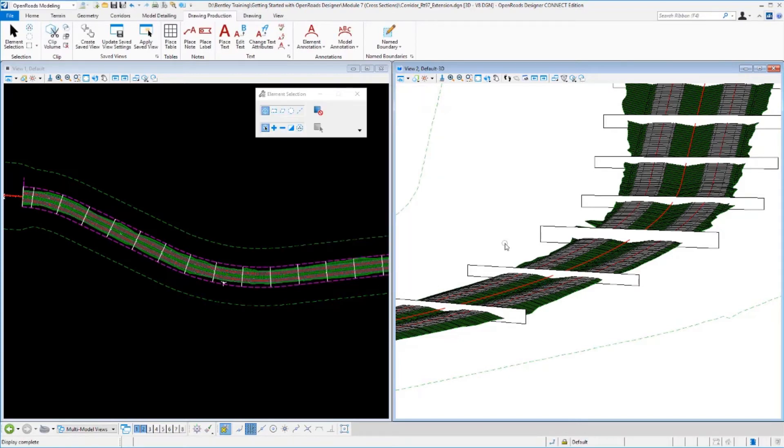All right, we paused the video for a minute there while those cross-sections created. There were 98 total sheets that got built, and we'll pick back up now. So this is not quite real time. It did take a couple of minutes for those to build.